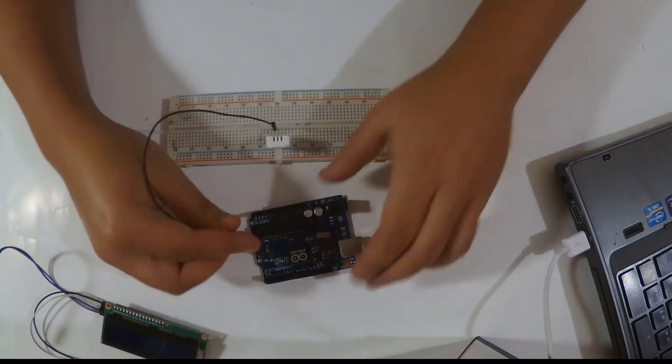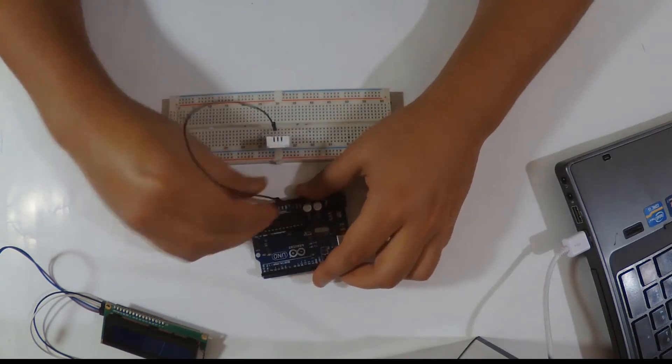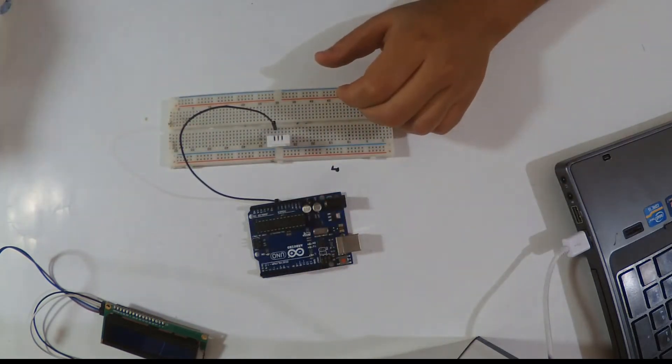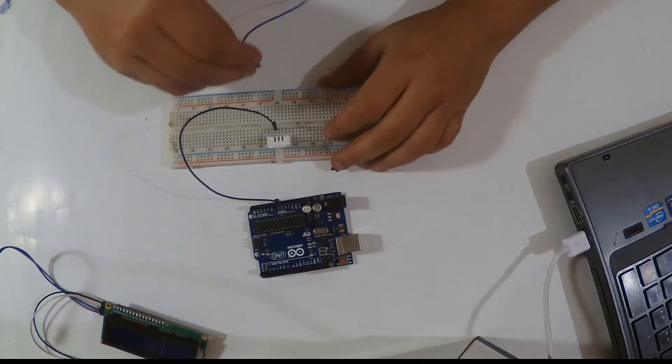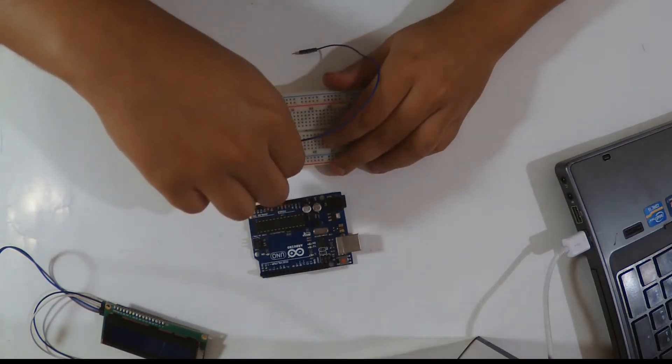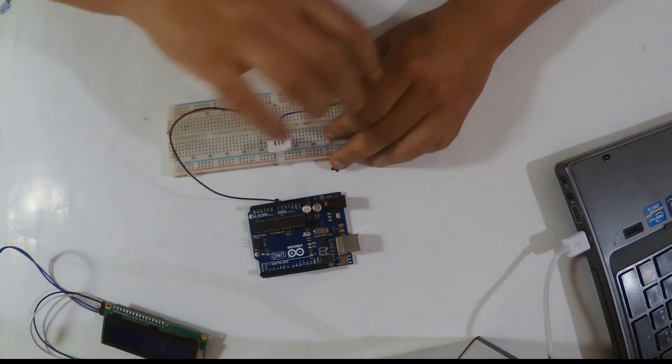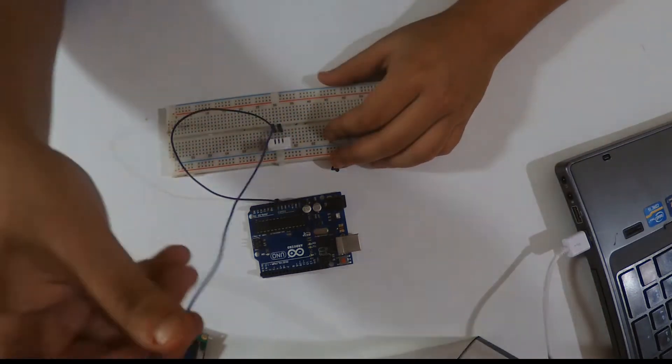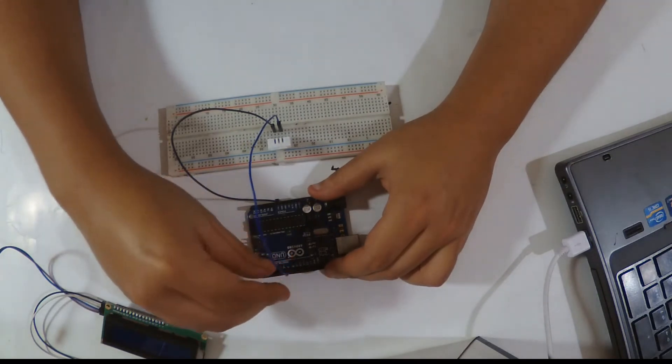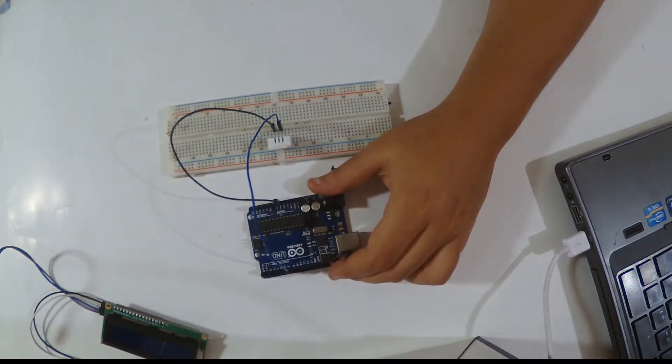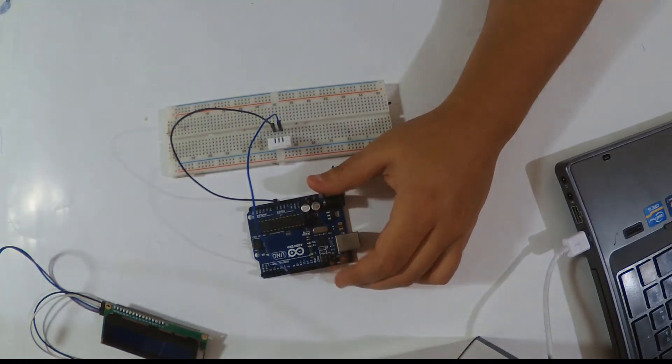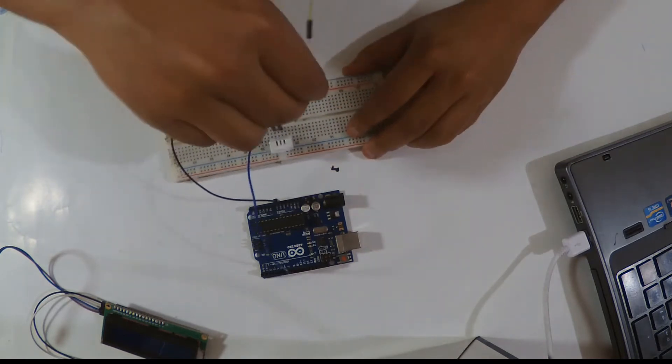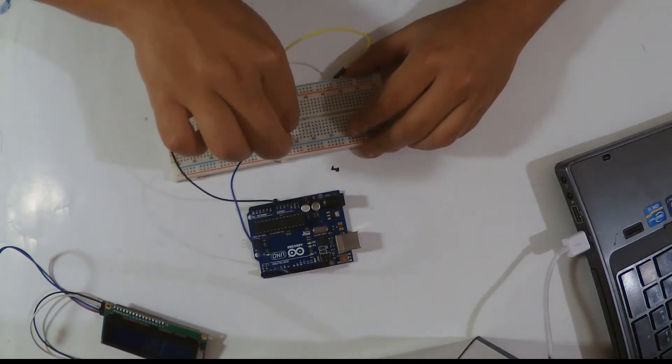Connect the ground to ground from Arduino. The third one is not connected, so the second will go to pin number seven - you can use any of the digital pins as you want. Then we have the VCC to 5 volt.